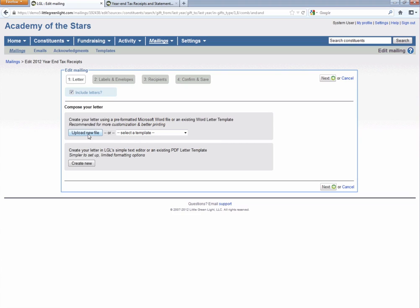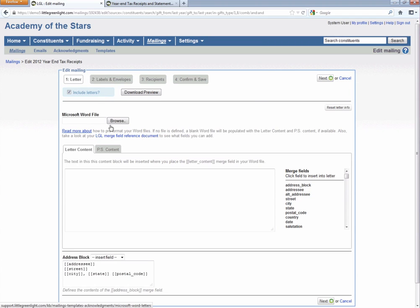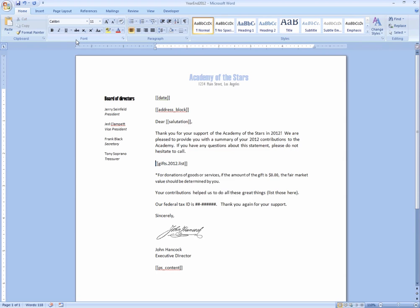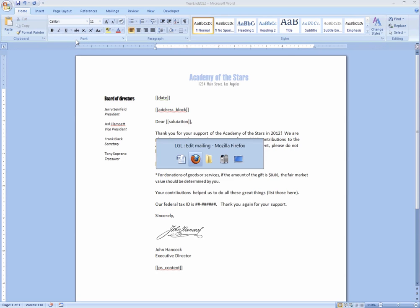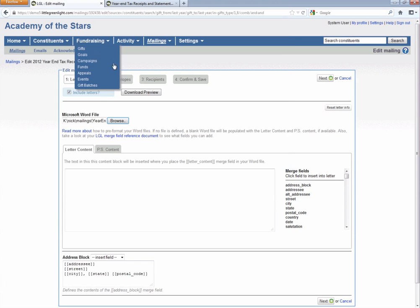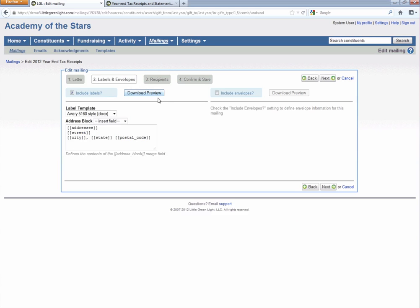Now in this first step of the mailing setup process, we need to define the letter we're going to use. Here we're going to upload a new file, and we're going to browse for that file on our hard drive. It's the same year-end 2012 letter here. So we go ahead and stick that in there, and we can hop over to labels and envelopes. Don't need to change anything there.